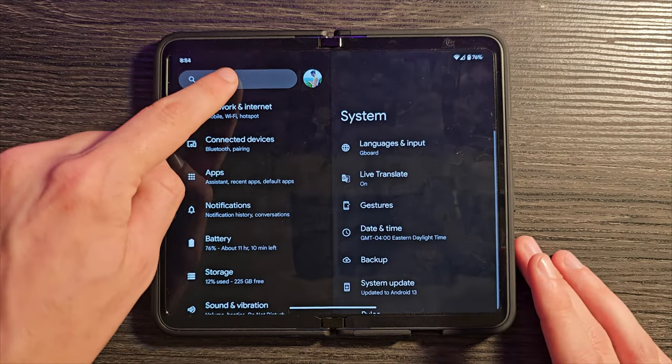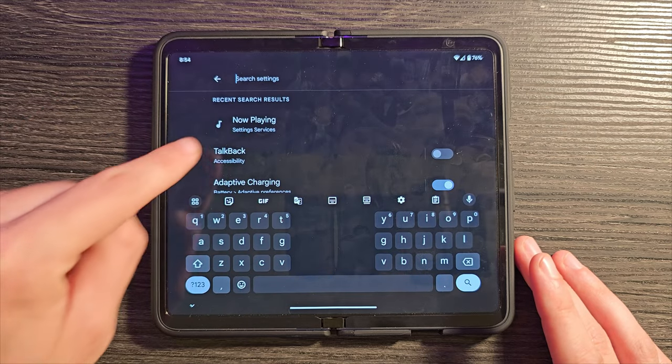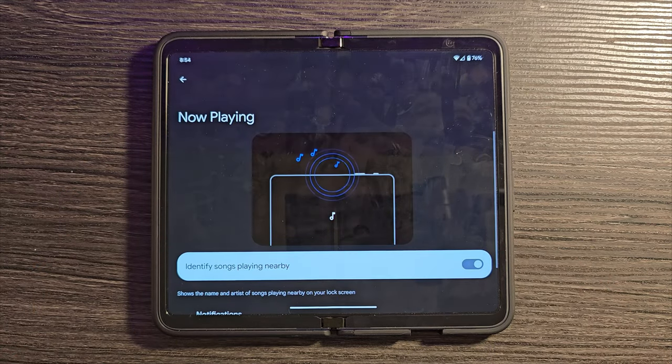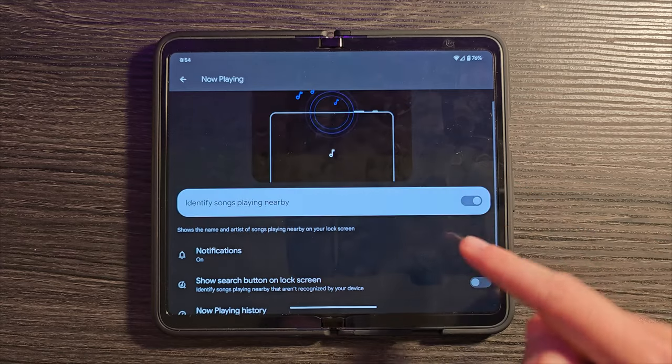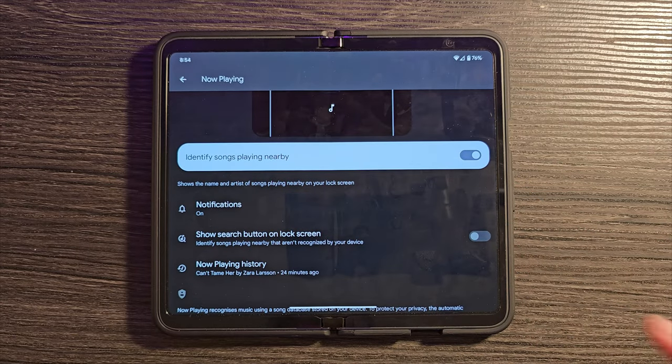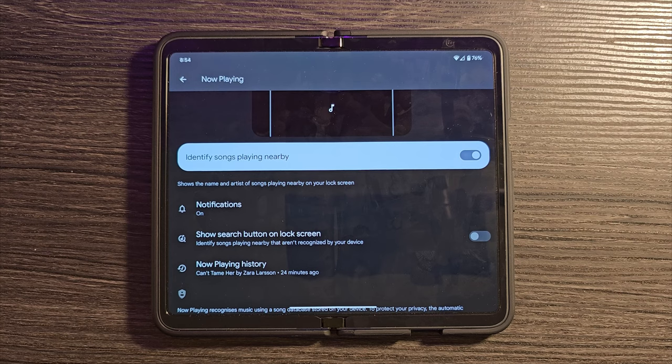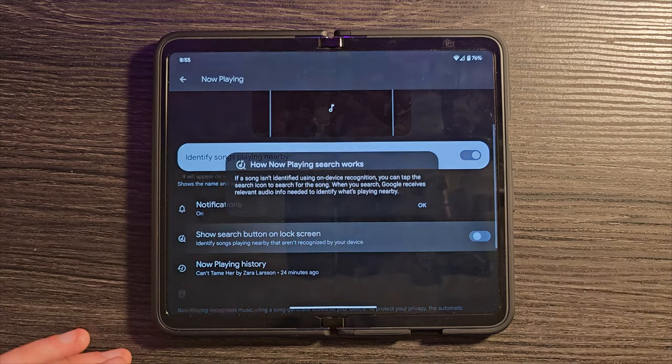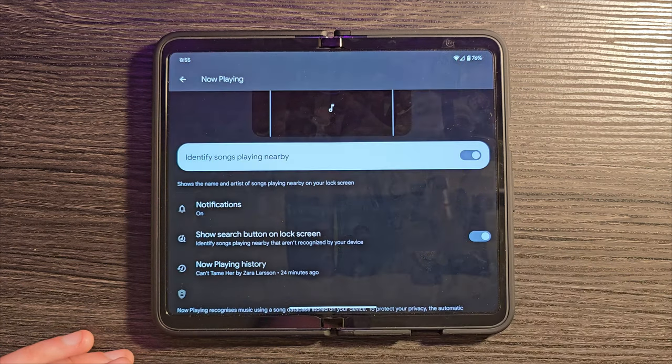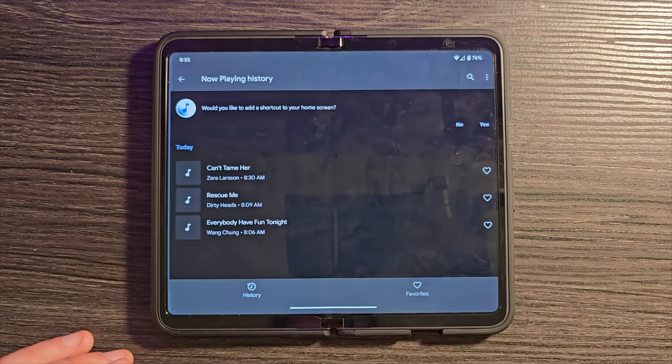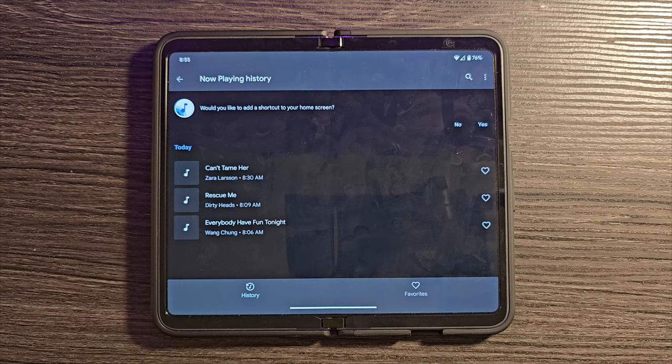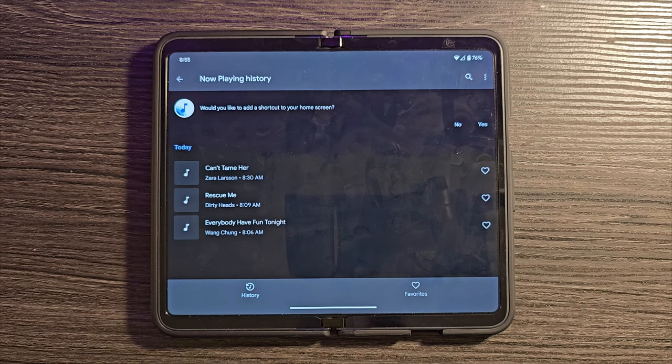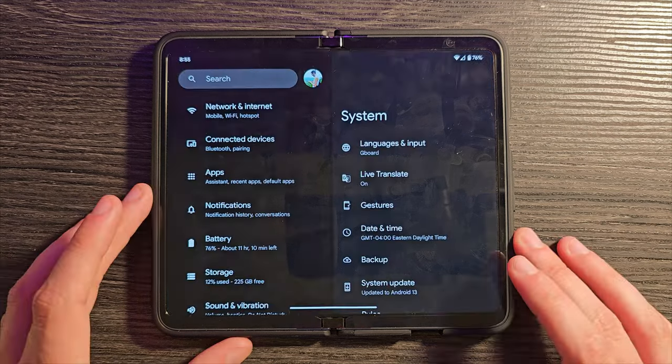If you click on your search up here and type in Now Playing, you will see the Now Playing service, which does need to be enabled. And what this will do when it's turned on is it will actually give you the ability to have your phone listening to any music that's playing around you, and it will tell you what that song is. You can even turn on a search button on the lock screen. And of course, you can see the history. These are just the songs we were walking around in Walmart this morning, and these are the songs that I heard while we were in the store.